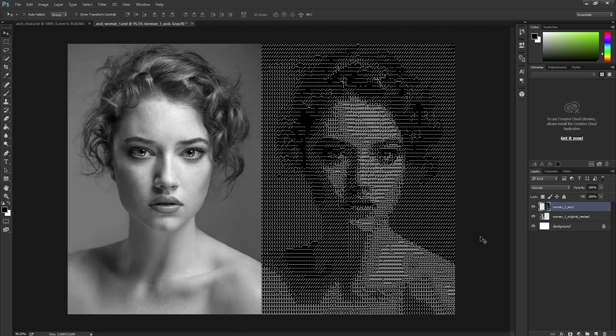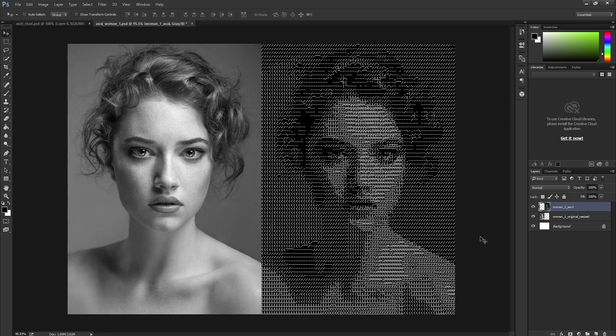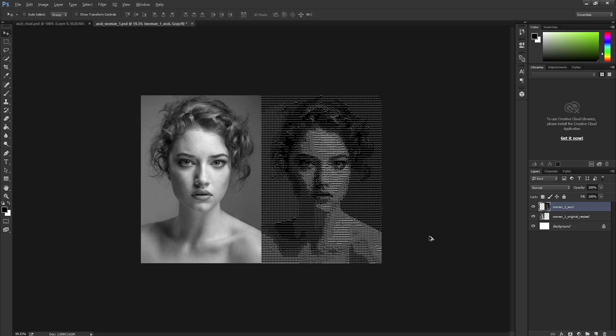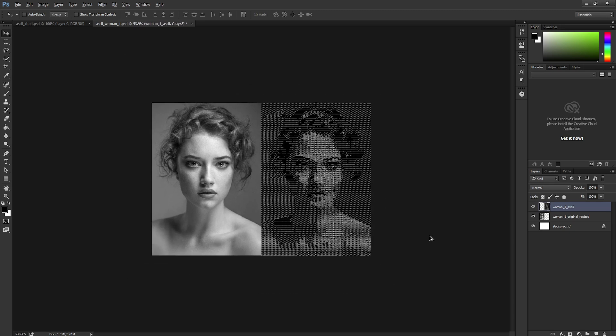The final step would be to bring both images, the original and the ASCII image into Photoshop, put them side by side, and do any necessary cropping. Please note that the farther you zoom out, the better the ASCII art reflects the original image.